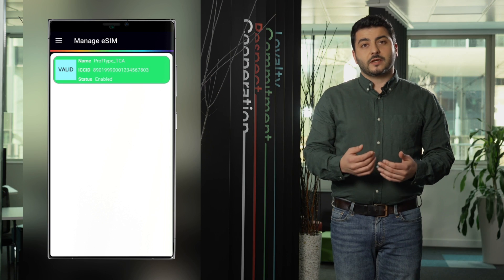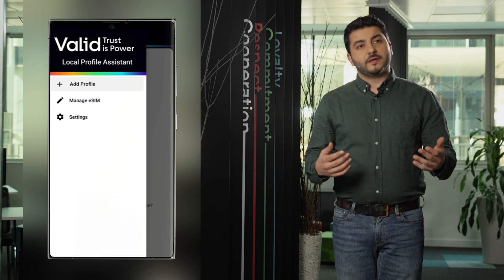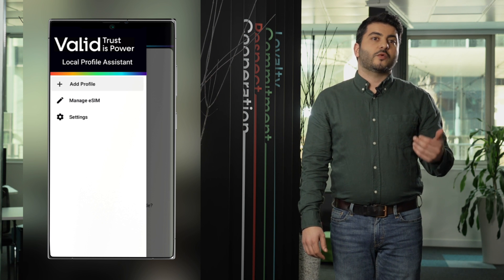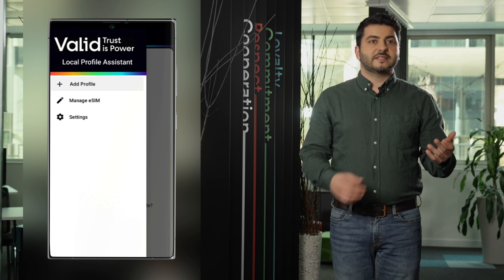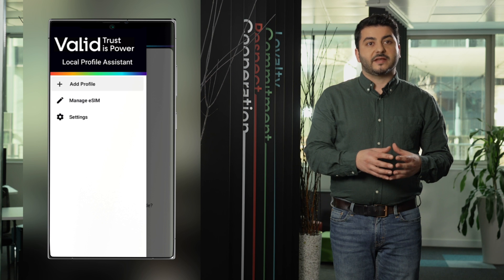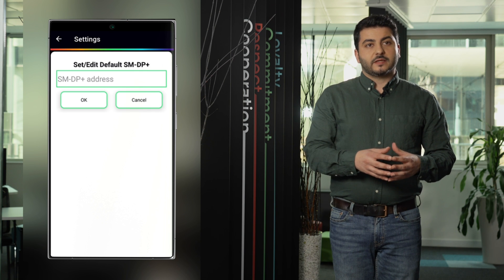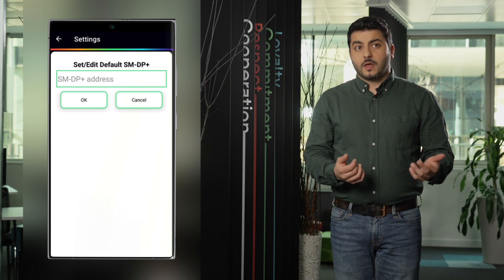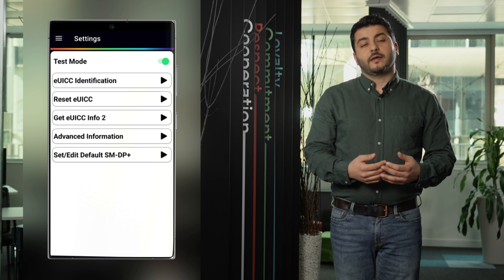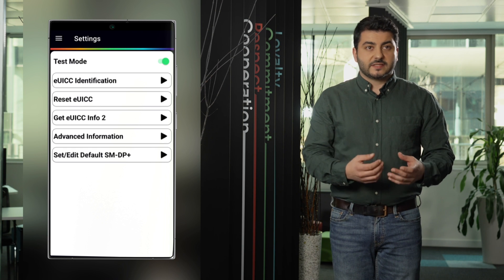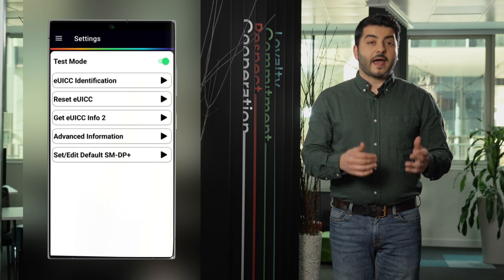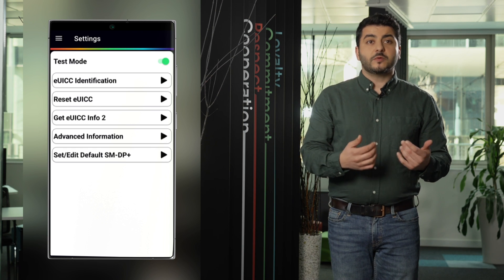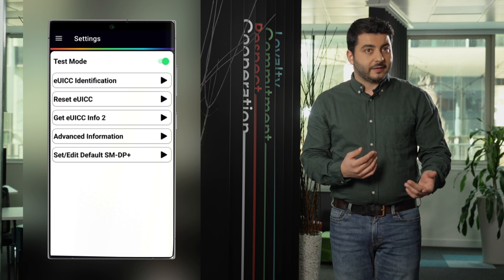Additionally the Valit LPA is providing a lot of other functionalities that we can access in settings directly in the main screen. Some of these functionalities are for example the test mode. The test mode will allow any device manufacturer to test the LPA and the eSIM with the test profiles that are also provided by Valit.